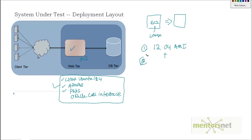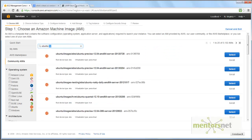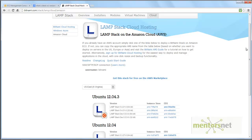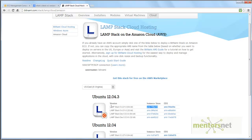That is option one. Option two: there are already some AMIs available with Ubuntu, Apache, and PHP. There is a website called bitnami.com — what Bitnami does is integrate all those open source software packages and create an AMI. For example, the LAMP 5.4.21 stack says that using this AMI gives you Ubuntu 12.4, Apache 2.x, MySQL 5.x, and PHP 5.x. You can find the exact versions by clicking on it.